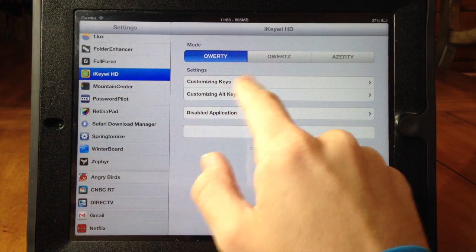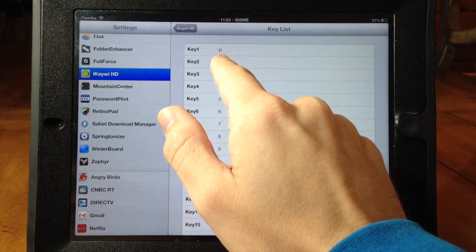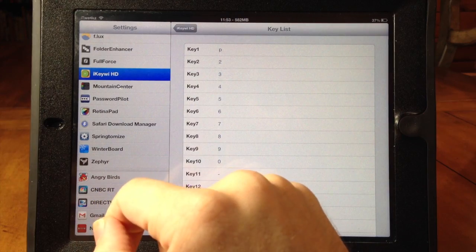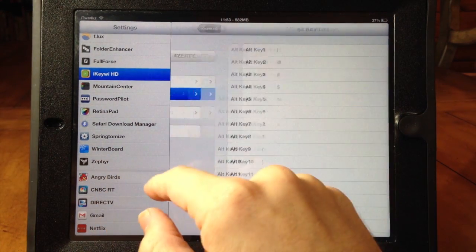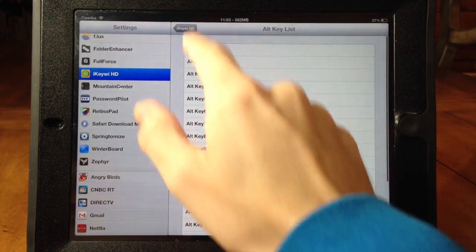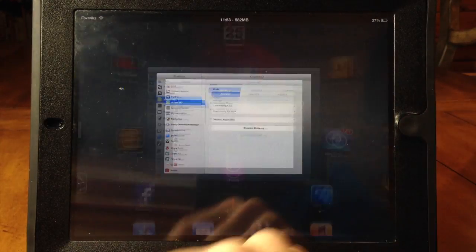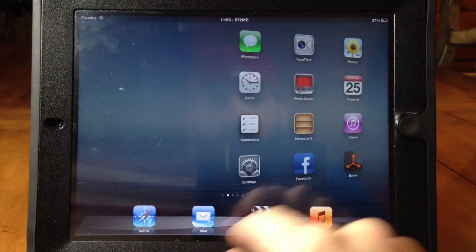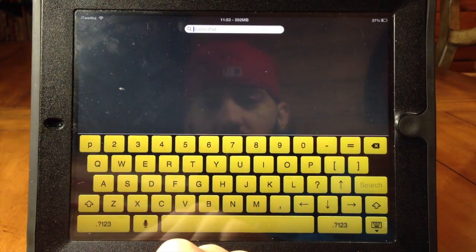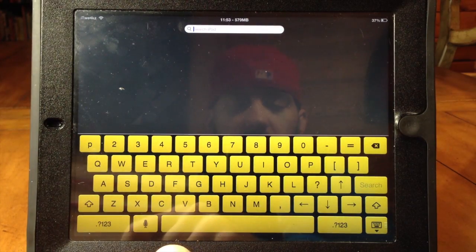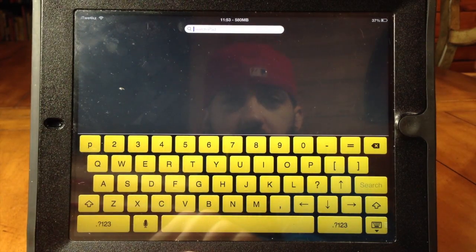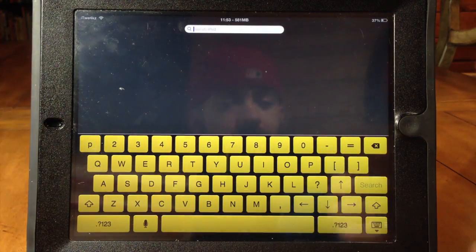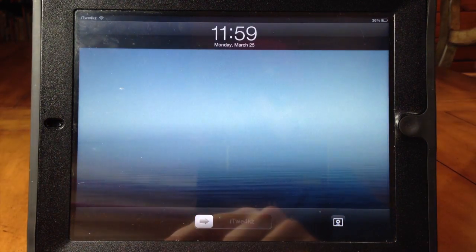Let's go to iKiwi HD — this is where you customize your keys. I changed key one to a P just to show you that it actually works, and you can change the alternate keys as well. Going back to the spotlight you can see there's the P. So if you want to change your keyboard up and give it a fresh new look, definitely check out iKiwi HD and Color Keyboard.